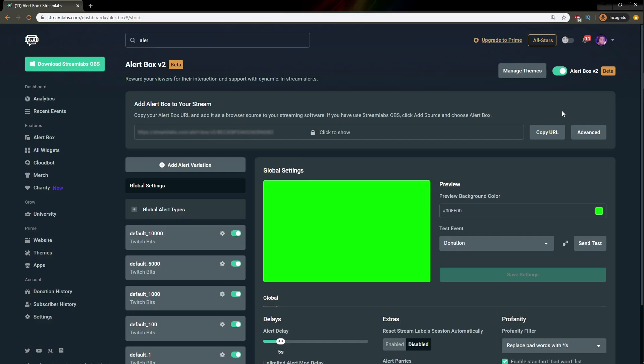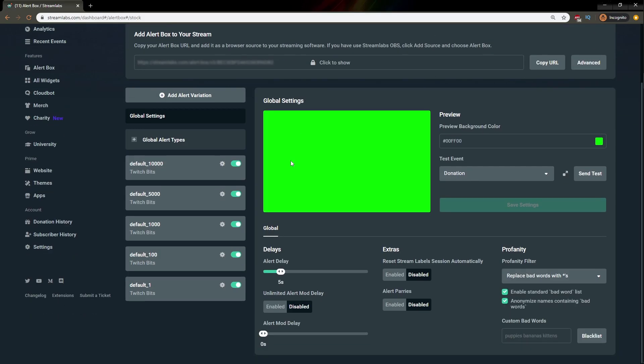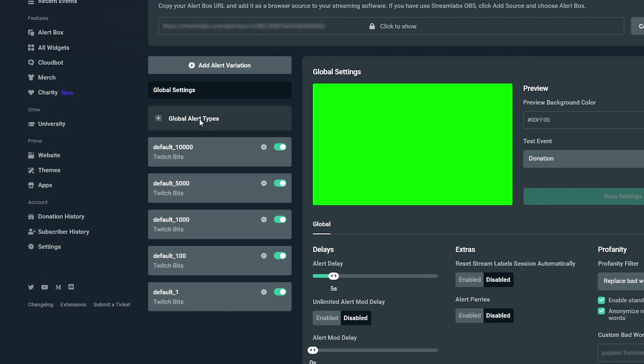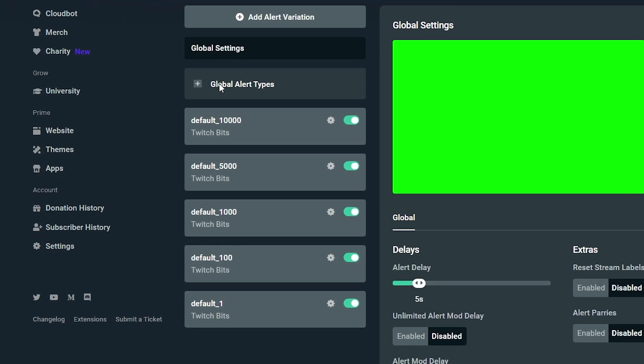Here's the new version of the Alert Box. It's supposed to be simplified, it's supposed to be more variation-friendly, but as I said, we're not going through variation. We want to see the global settings. This green screen here is basically the preview. So if you're making an alert, you can actually preview it straight from here. This is global settings. Here you have your profanity filter, bottom right. Here you have some extras, and then you have delays and mod delay and all of that.